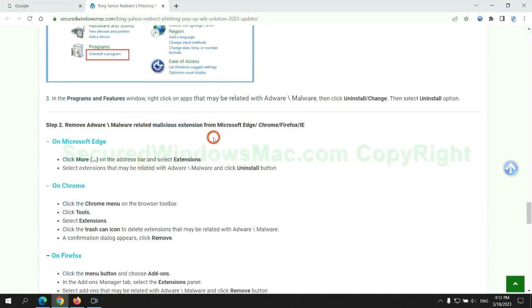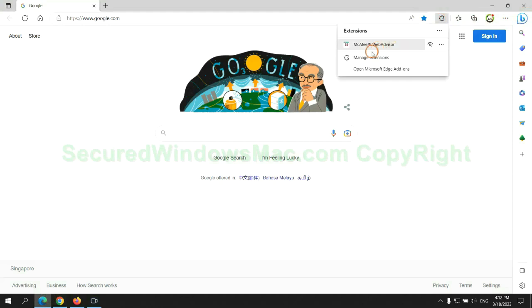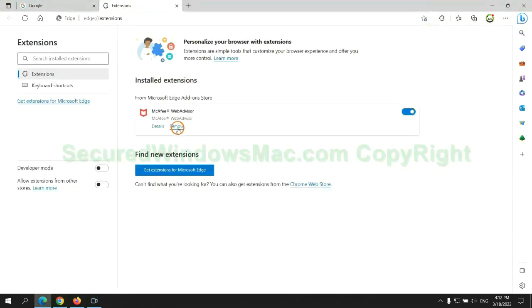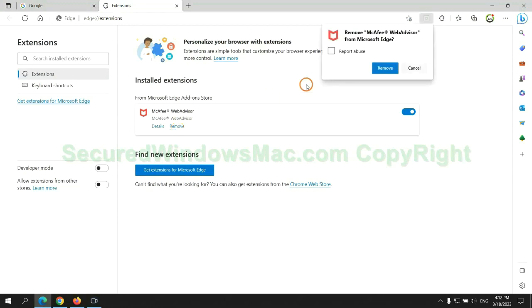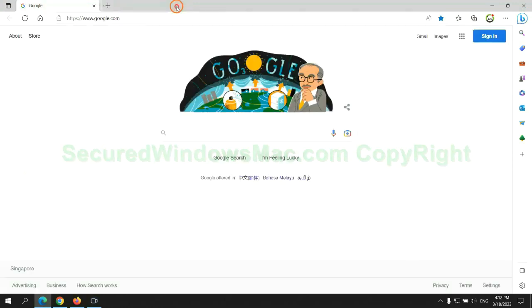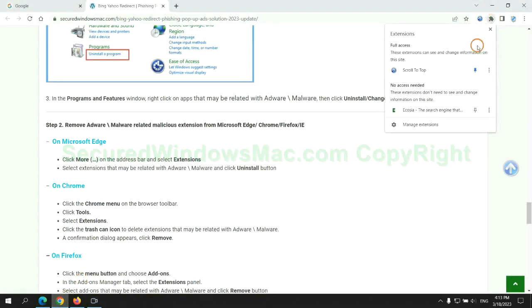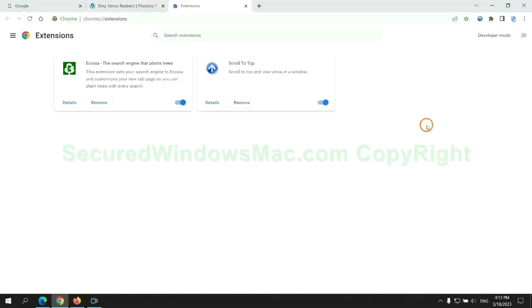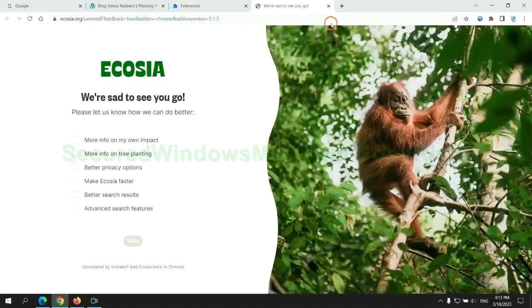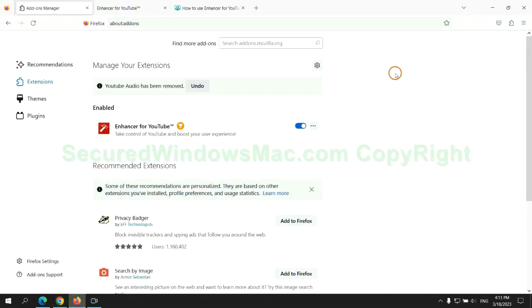In step two, we need to remove malicious extension on web browser. First remove extension on Edge browser. Then remove extension on Chrome. And remove extension on Firefox.